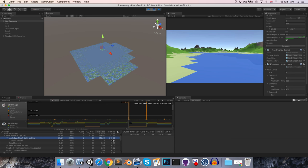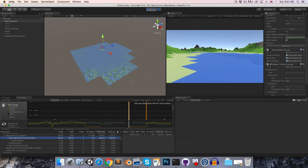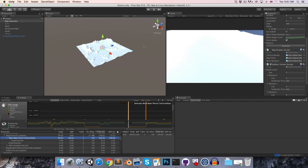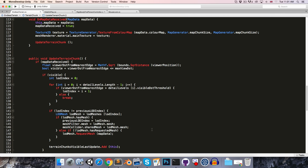So the only way we can really tone that down. Is by not generating so many colliders at once. And also by reducing the number of vertices in each of the colliders that we create. So let's say that we're only going to add a collider to the mesh when the player is actually quite close to it. And we're also not going to use the full resolution mesh for the collision mesh. We'll use one of the lower levels of detail for that.